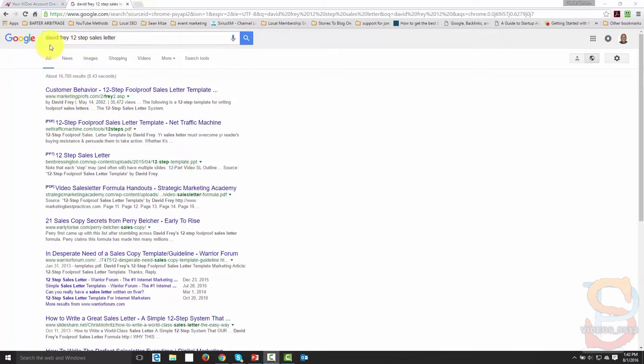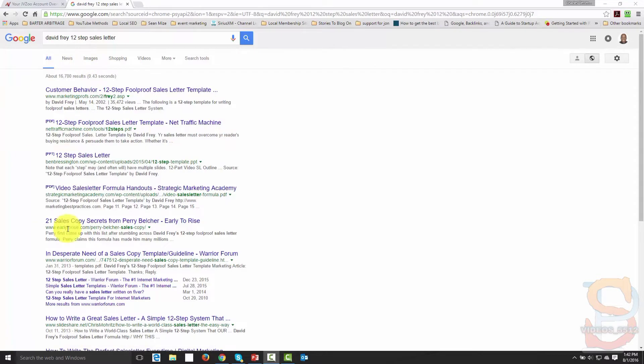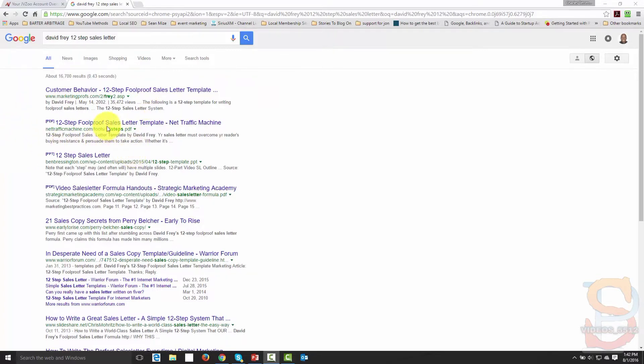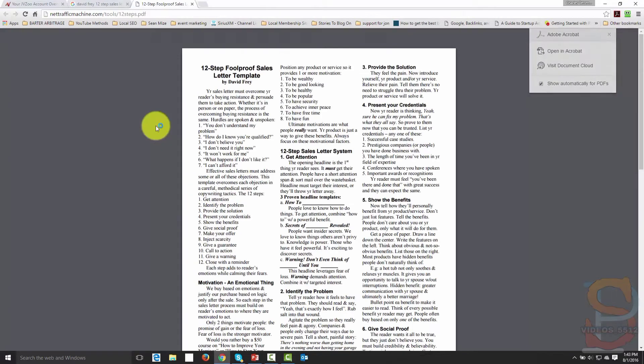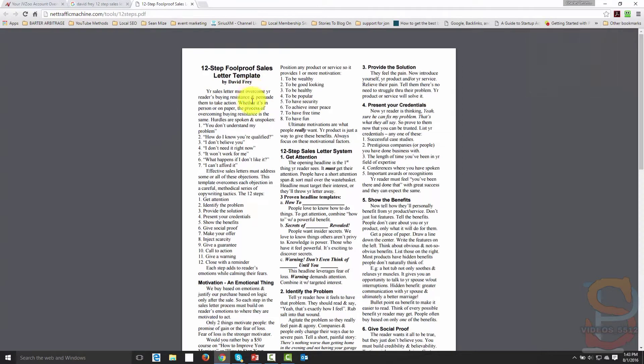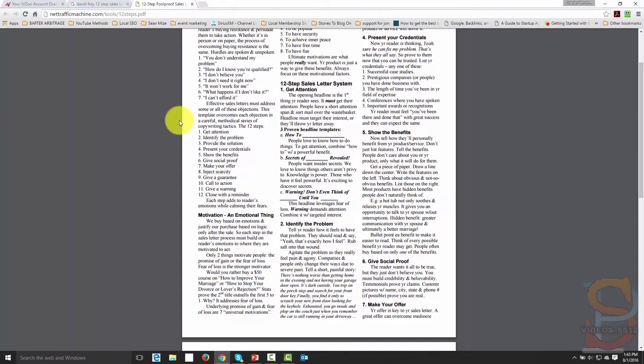And the Google search that was done was for David Fry 12-step sales letter. And you can find any one of these entries. This sales letter formula was probably written back in the 2000s. And so you can actually look to any of these places to get David Fry's 12-step sales letter.